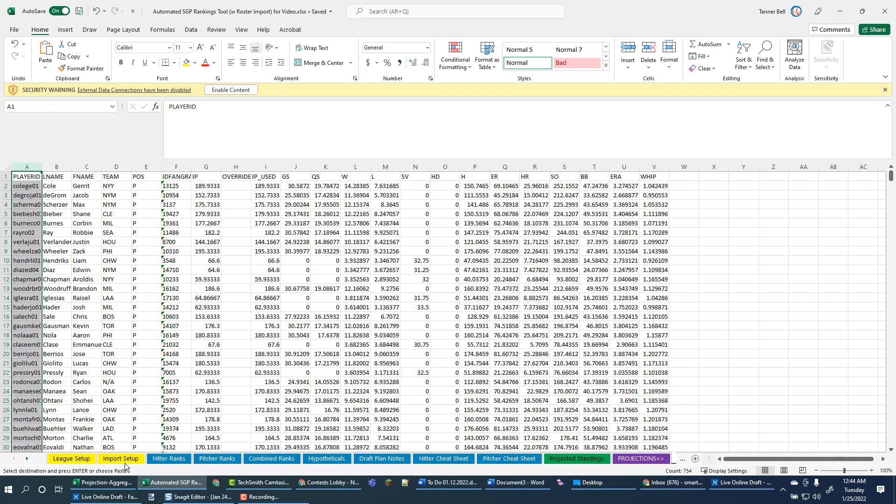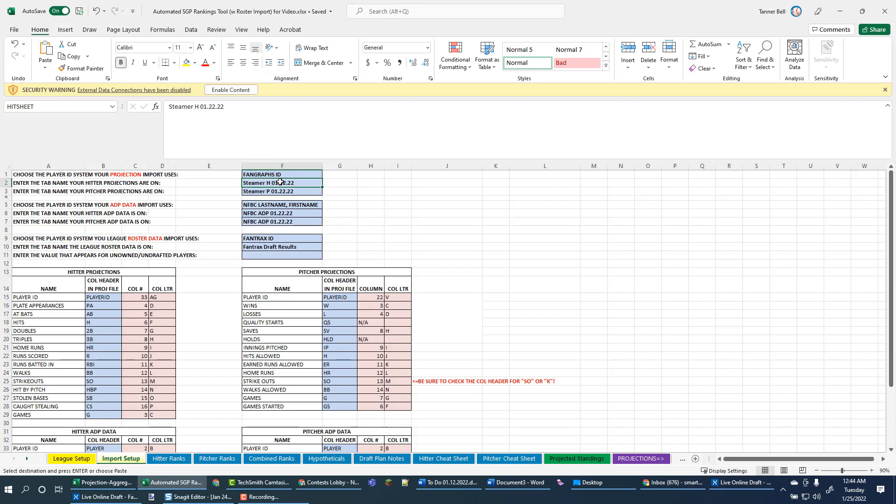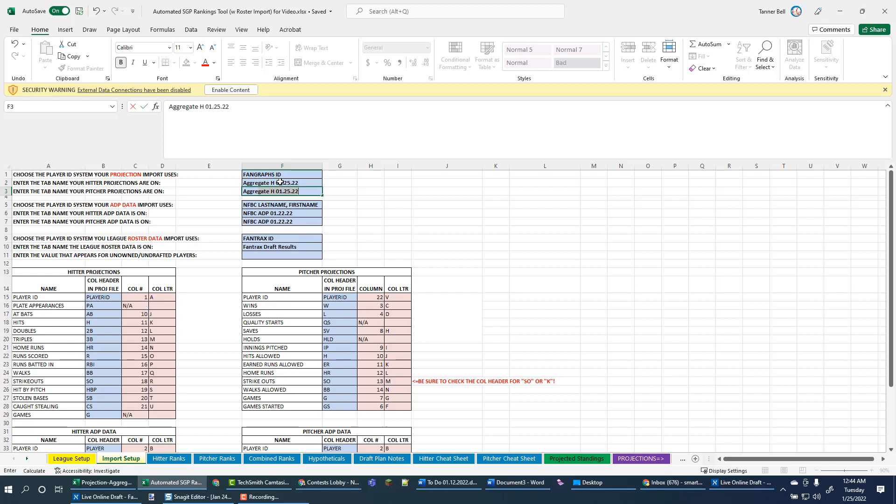So if I go up to here, there's a few things that we are going to have to change to get this to start to work. So first thing I'm going to do is type in the tab names. So what was that? It was aggregate, hitter, and then our date. You can see these areas reacting to that.